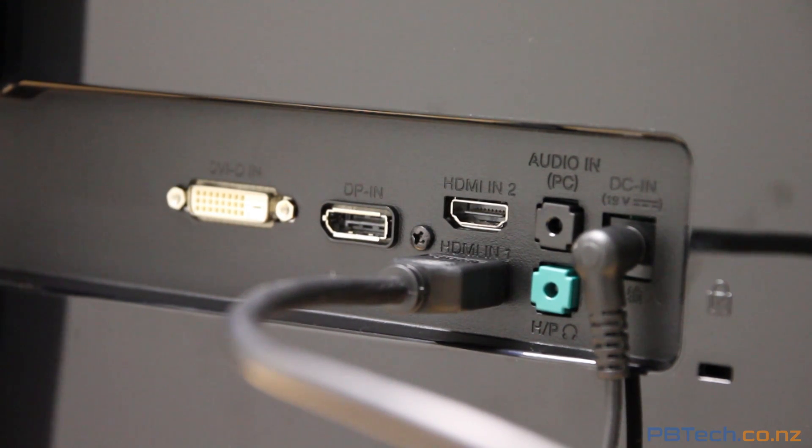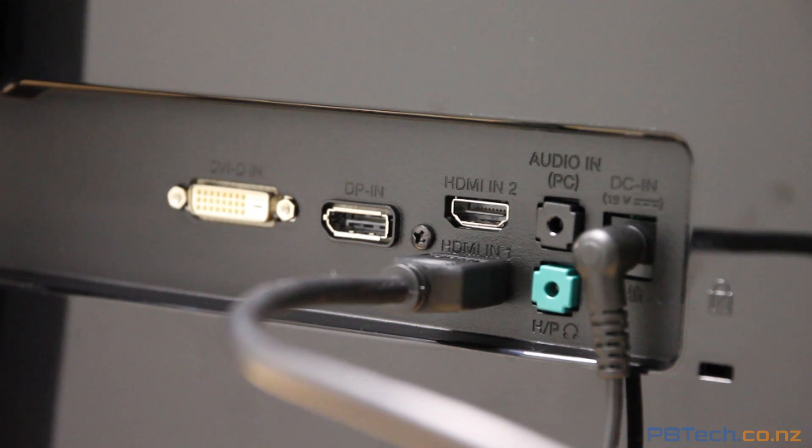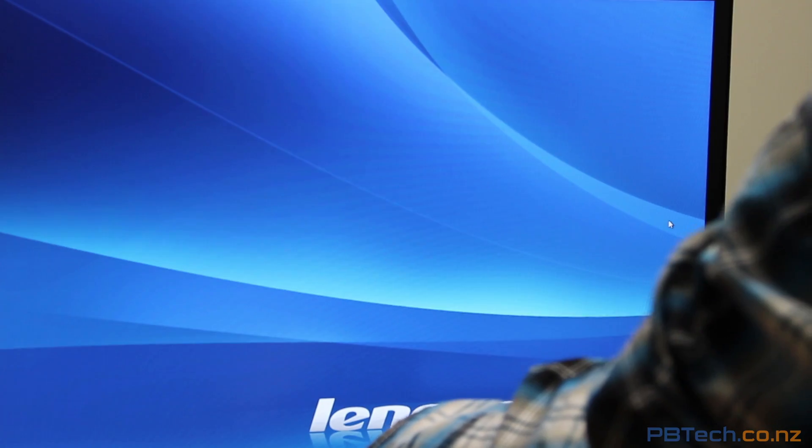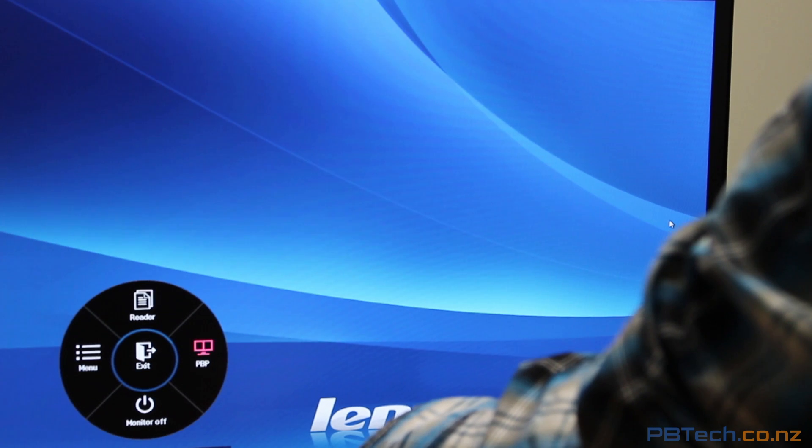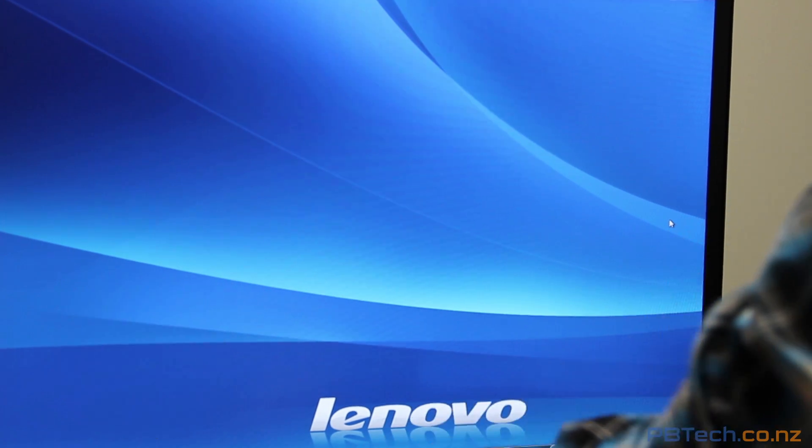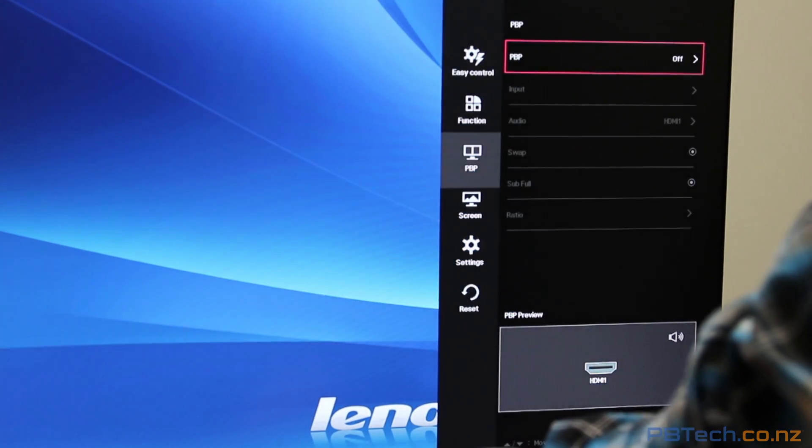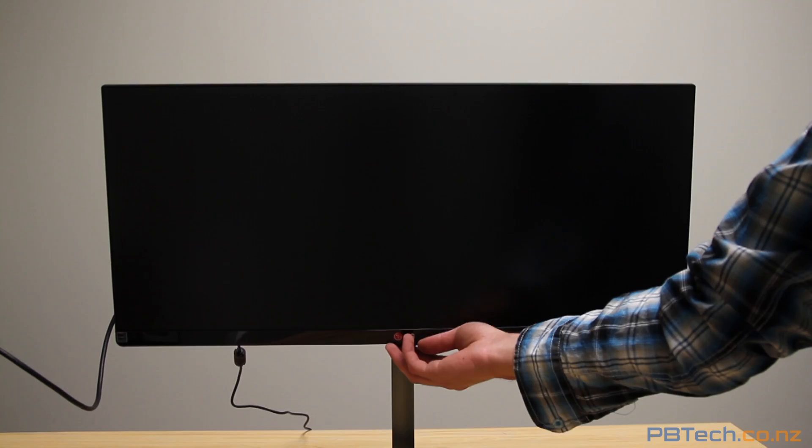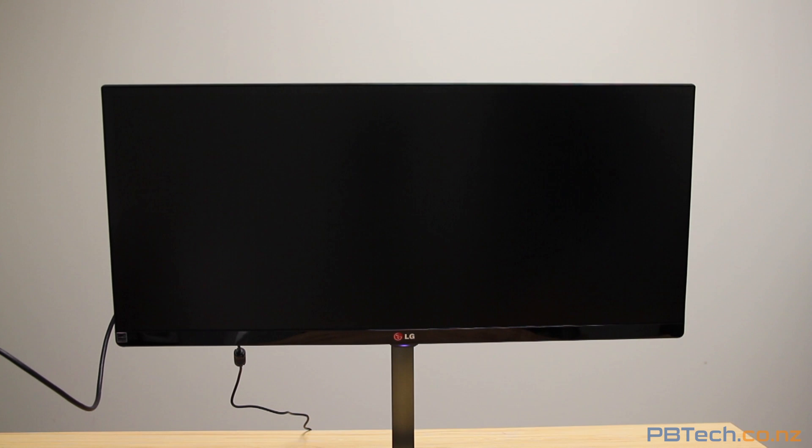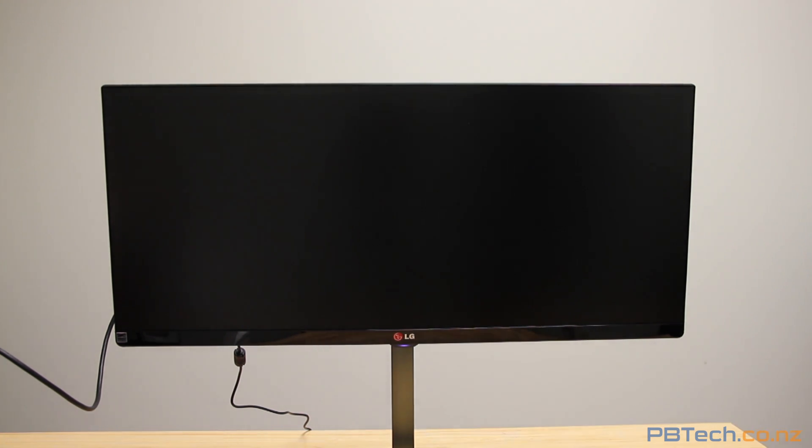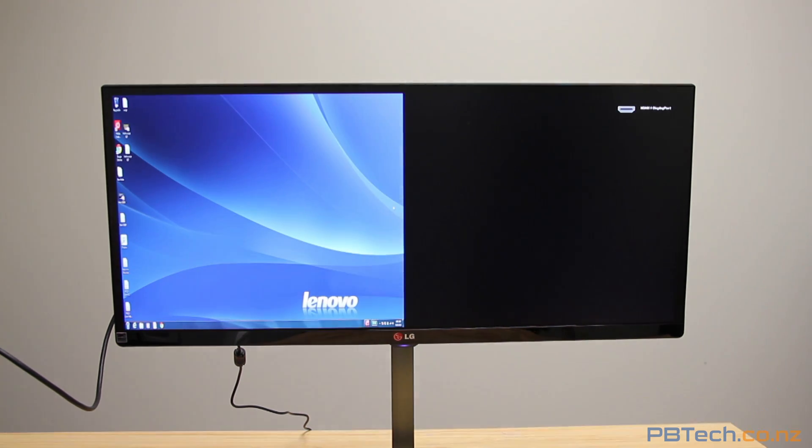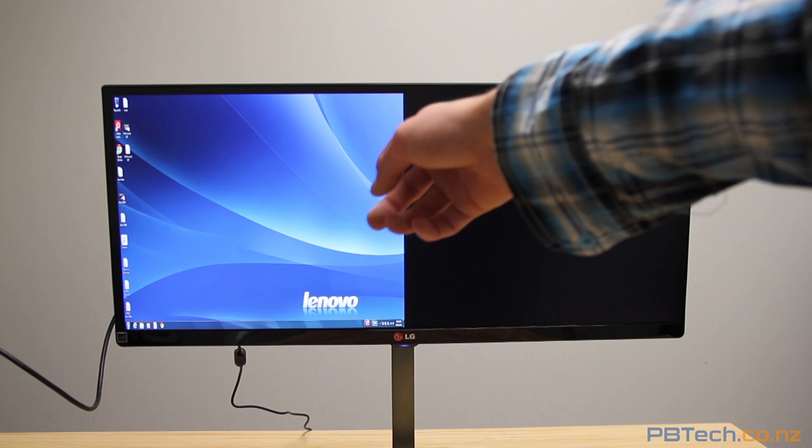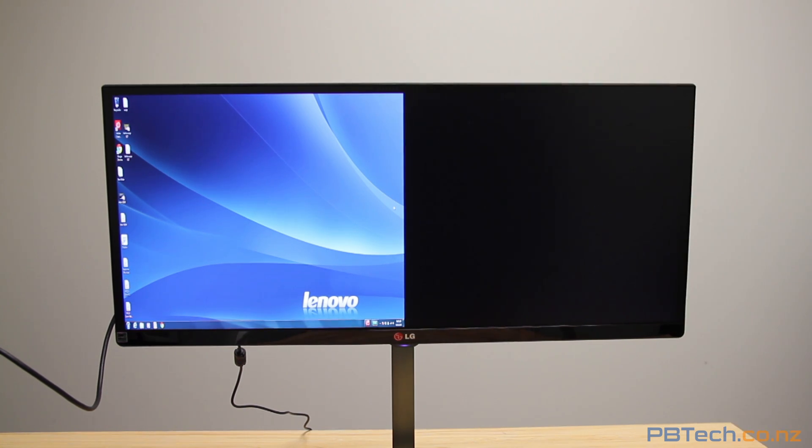If you plug another HDMI device into the second display port on the back, you can flick the joystick to the right and activate PBP mode. When this mode is activated, you can have two inputs on the same monitor, side by side. So for example, you can have your PC on one side and compare the data with another.